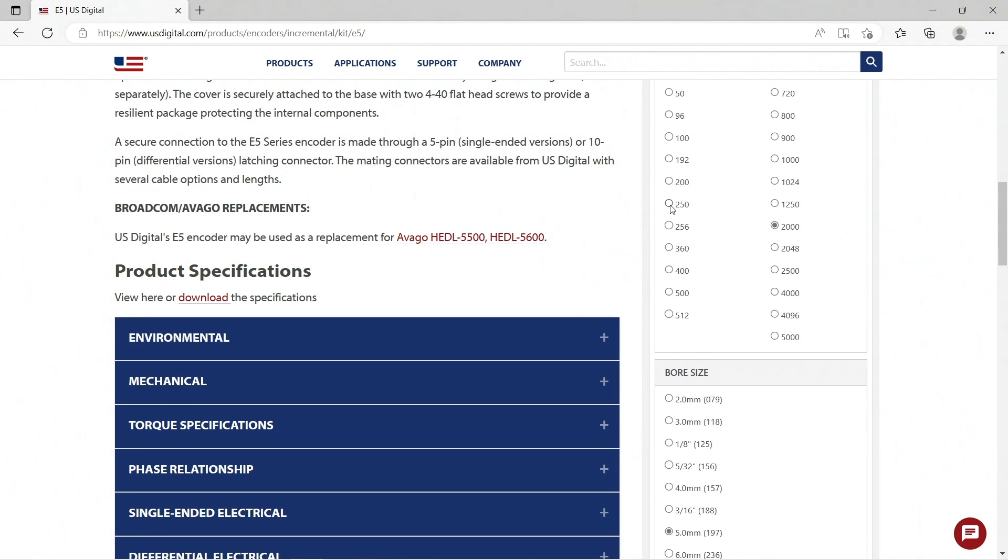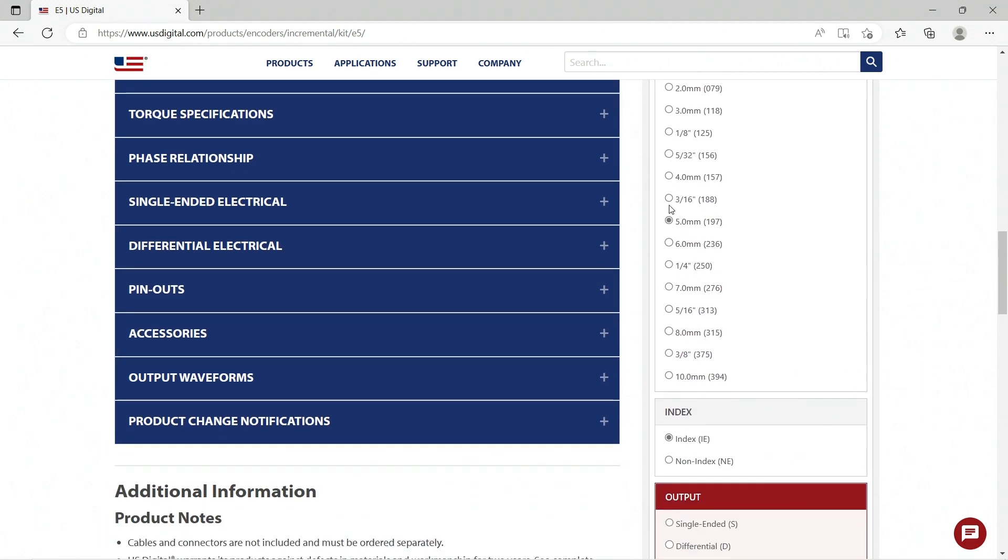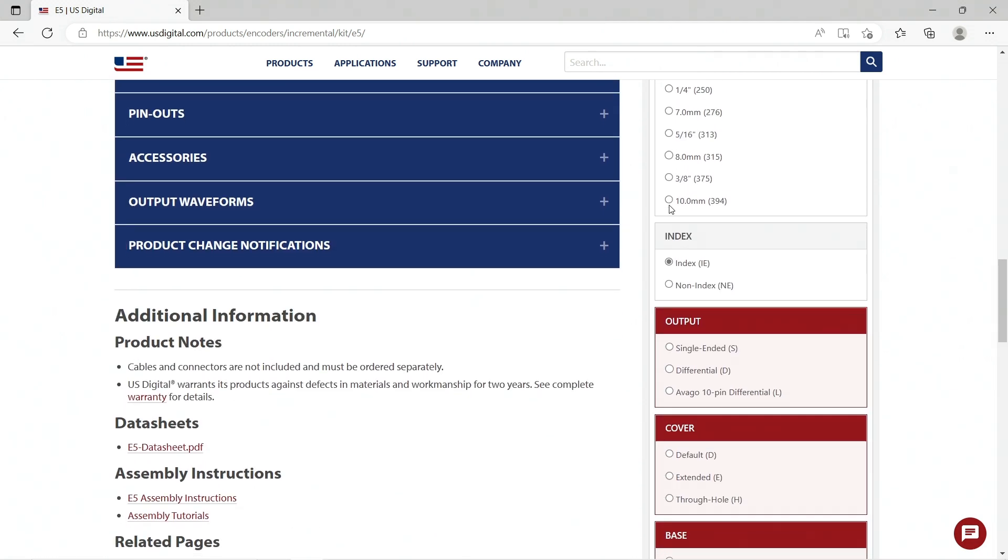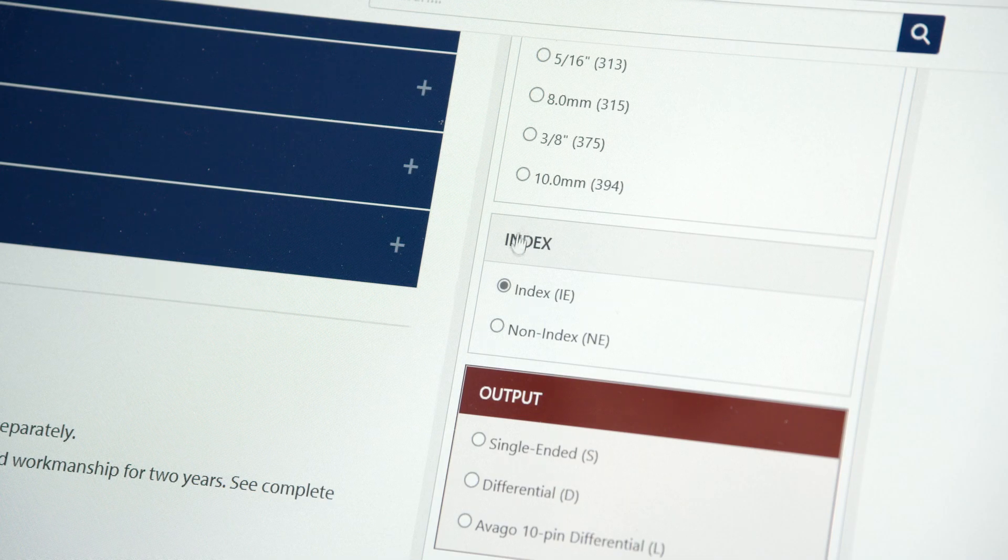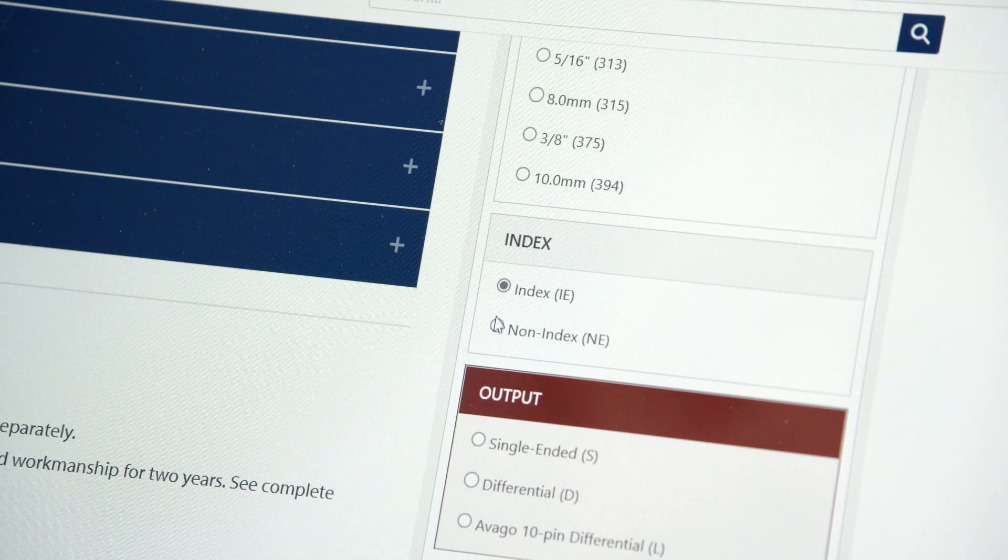So if we change the CPR, say to 250, now we do have an option for non-indexed if we prefer.